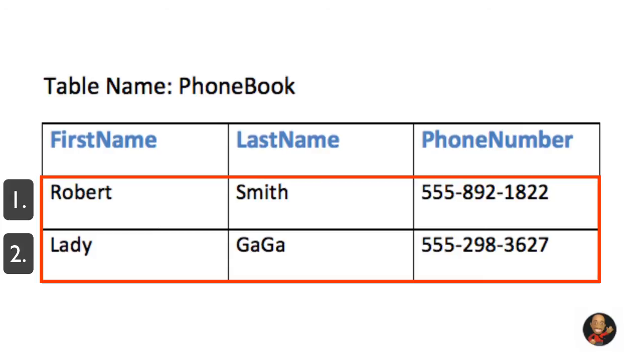So hopefully now you understand how data is stored inside a MySQL database. But if not, you will start to catch on once we start creating our own MySQL databases in the next tutorial.